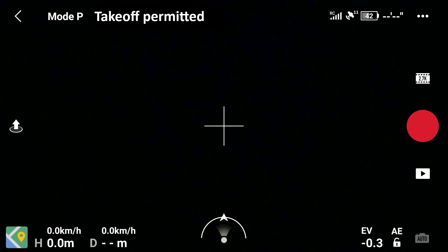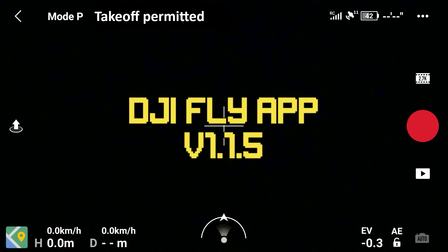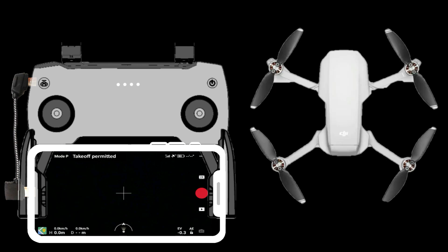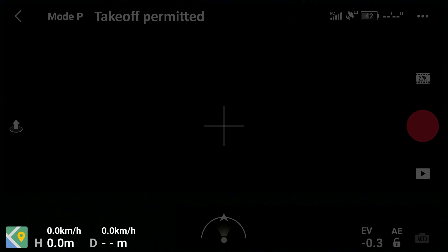This is how the main interface of the DJI Fly App version 1.1.5 looks like on your mobile device after you have connected the cable to the remote control and the connection has been established with the aircraft. Let's begin from the top left and go all the way clockwise.